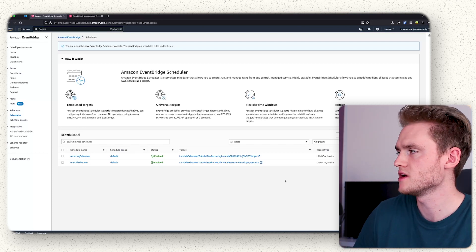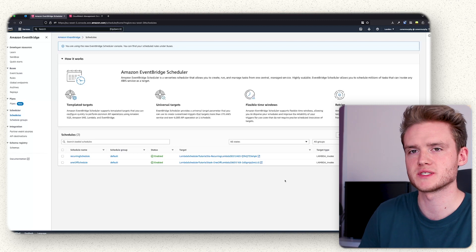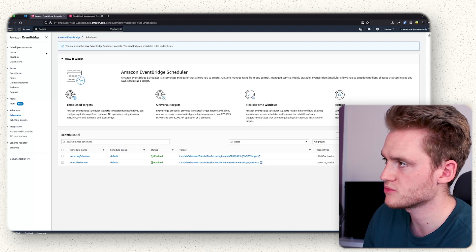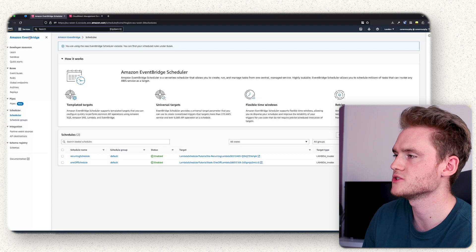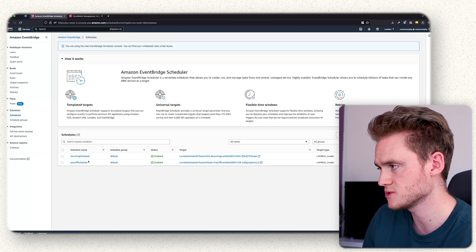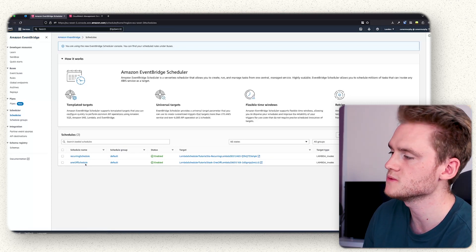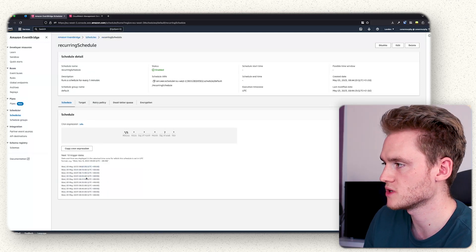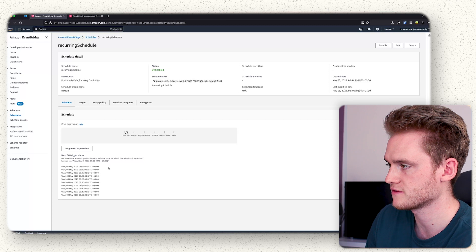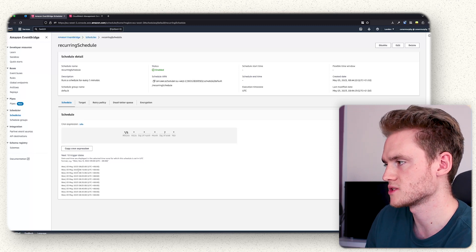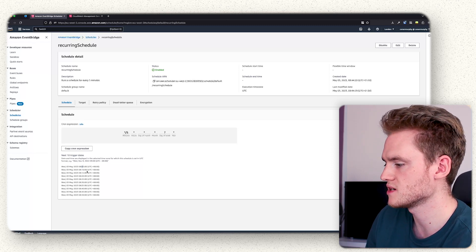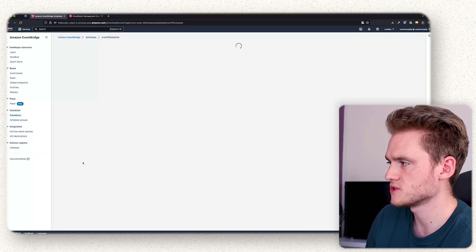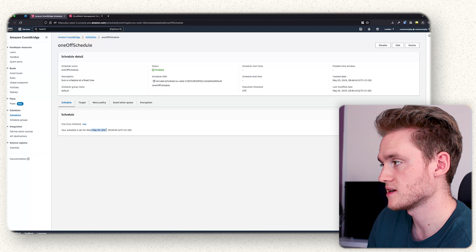Our CDK stack has just finished deploying and we've waited for our schedules to run. Under the EventBridge page under Schedules, we have our two schedules — the recurring schedule and the one-off schedule. Clicking on them you can see the next scheduled runs. The recurring schedule runs every five minutes at five past, ten past, fifteen past — and the one-off schedule was triggered to run today at nine o'clock.